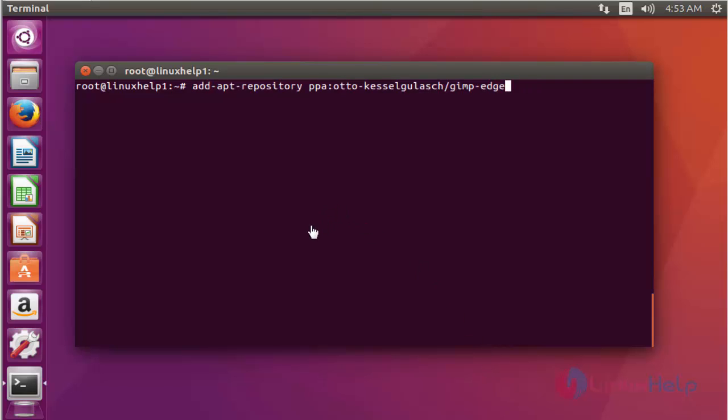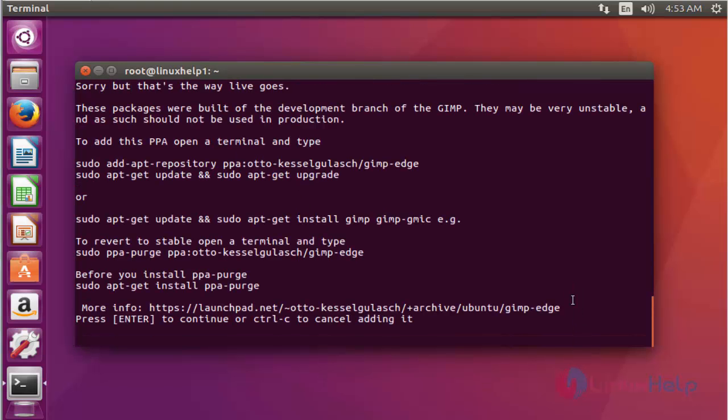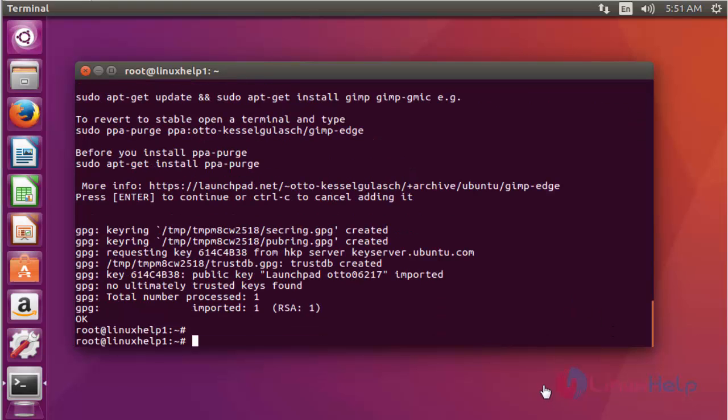The first step, add the GIMP package into your repository via PPA. Press enter. Again press enter to continue. Now the GIMP package was added into your repository.